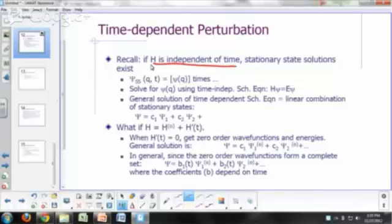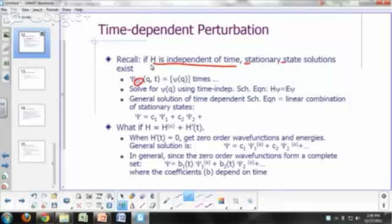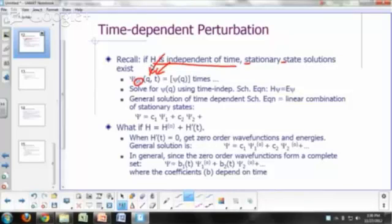Remember, there are what you would call stationary state solutions to the Schrödinger equation. This 'SS' here means stationary state. Your wave function depends on coordinates and time. Stationary state solutions are those that you can write as a function of coordinates times a function of time.